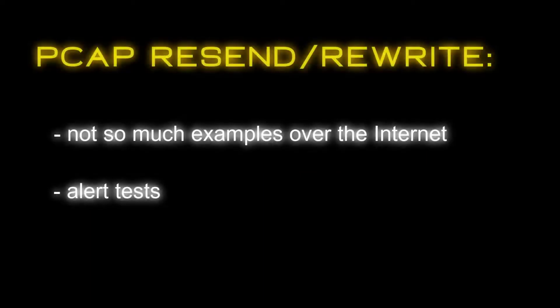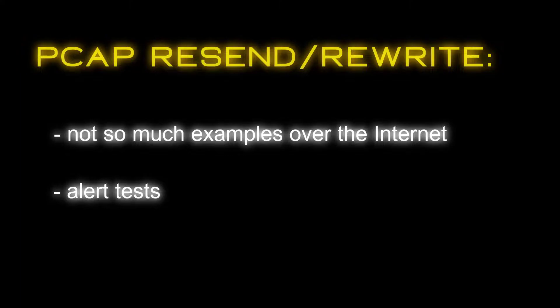There are not so many examples in rewriting resending loaded PCAP using Scapy. I assume the reason is that we usually don't need to do that. Imagine that you want to generate HTTP traffic a couple of times. A simple shell script with curl commands is enough. We don't need to start from PCAP file manipulation.